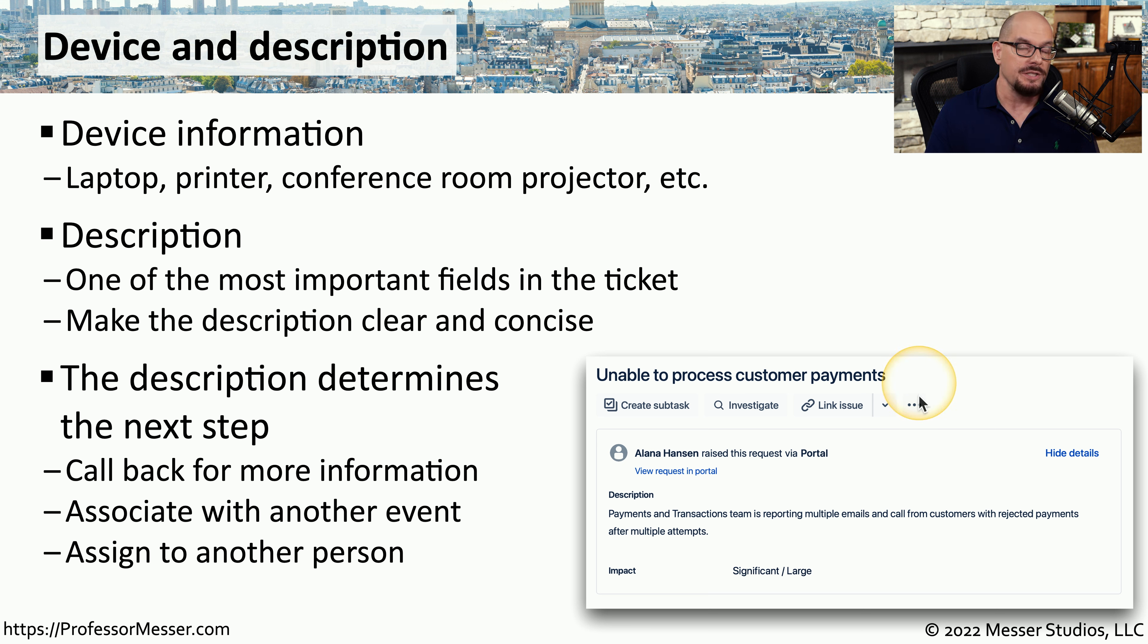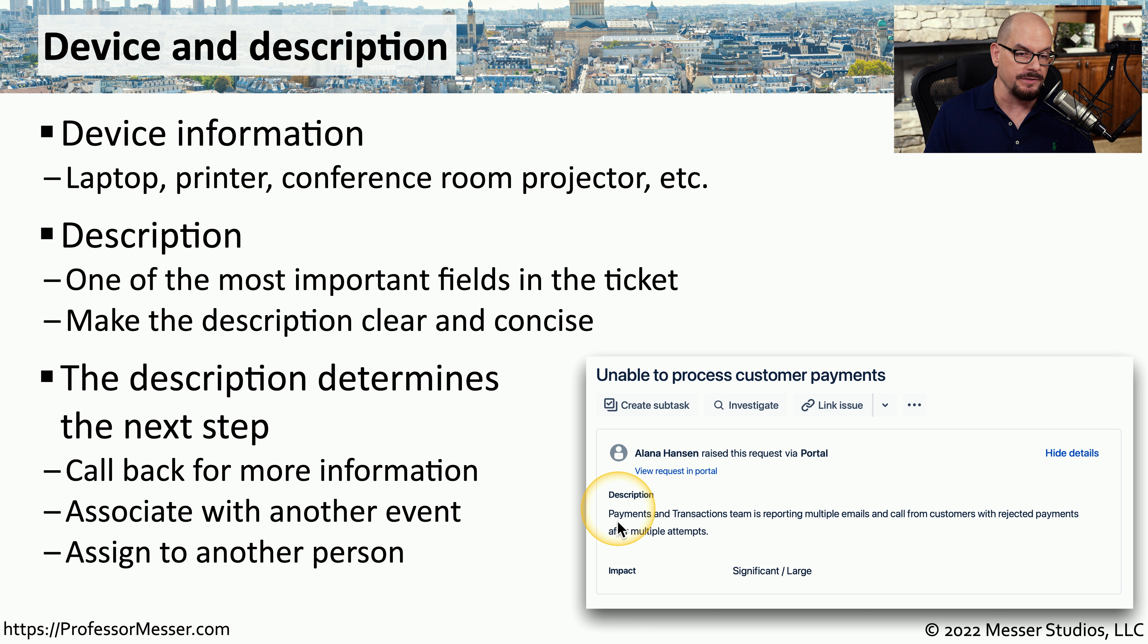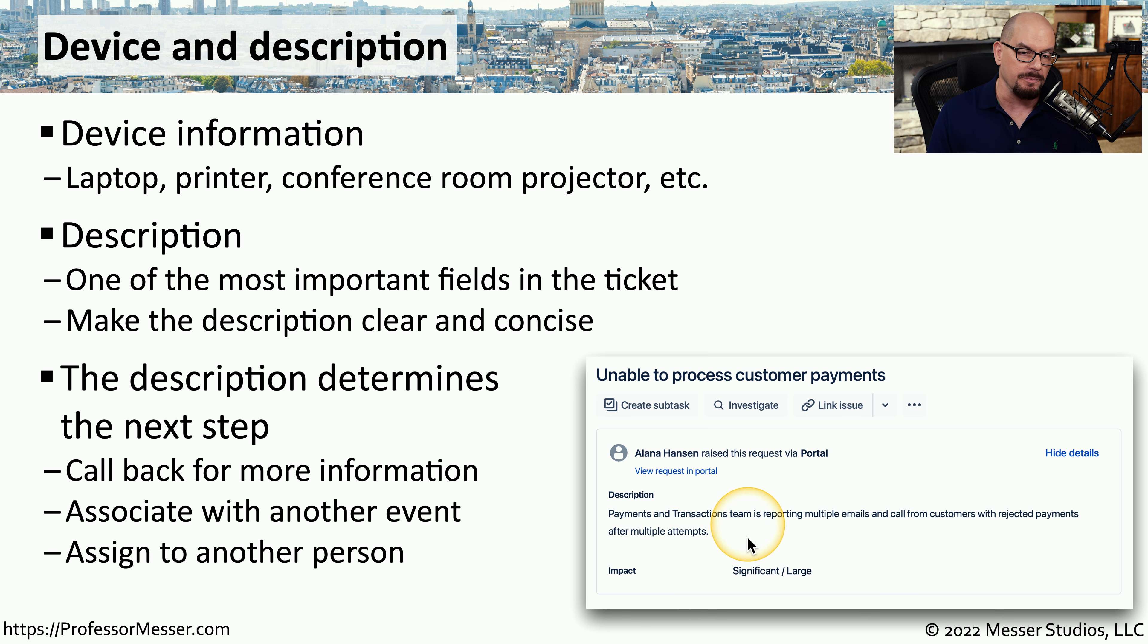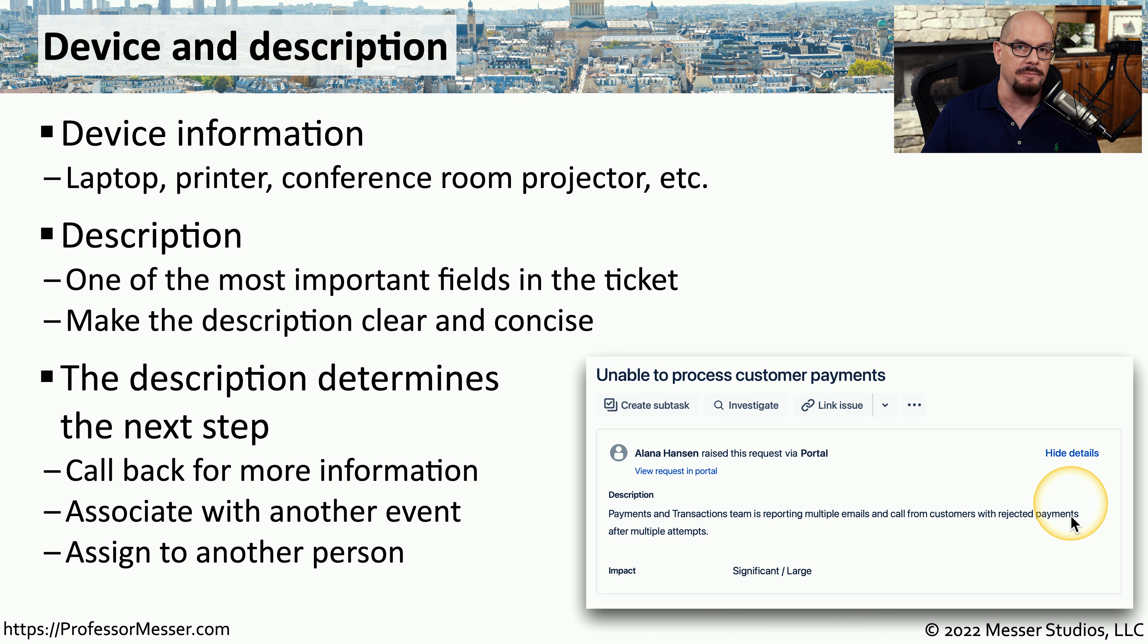For example, we may receive a call where someone is unable to process customer payments. That's obviously a very significant problem. So in the description field, we'll specify that payments and transactions team is reporting multiple emails and calls from customers with rejected payments after multiple attempts. This gives the person receiving the ticket exactly the information they need to know to be able to perform the next troubleshooting step.